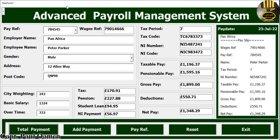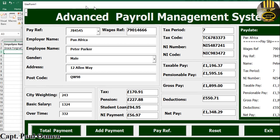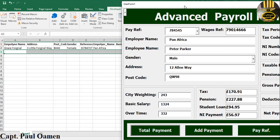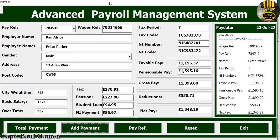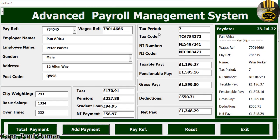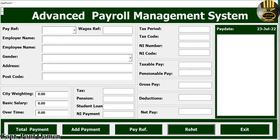Now we can add the details of Peter Parker straight onto the workbook. Let's drag this over and just click on Add. We should be able to see the details of Peter Parker — there we go, there are the details of Peter Parker. The other thing we can do is reset and start all over.